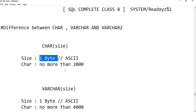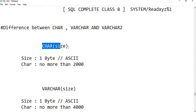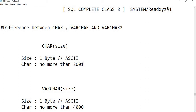CHAR datatype supports one byte by default. We cannot store more than 2000 characters in a CHAR datatype. If you try to resize it beyond 2000 — for example, 2001 — an error will be flagged, because CHAR has a very limited size. So 2000 is the maximum number of characters we can store in the CHAR datatype.